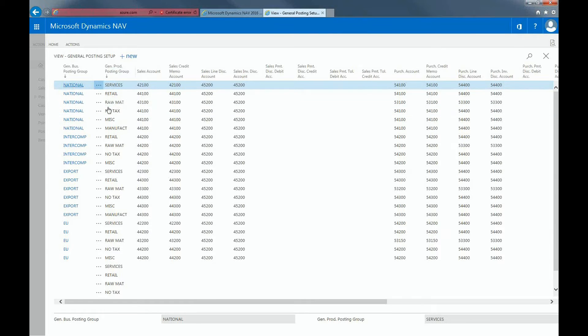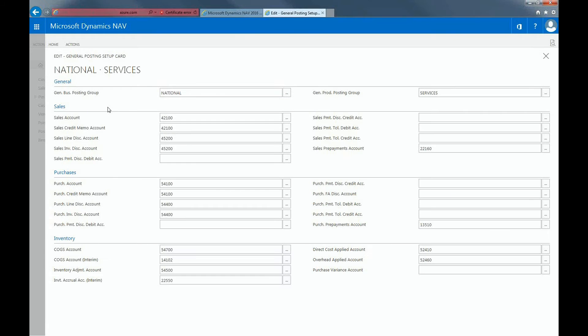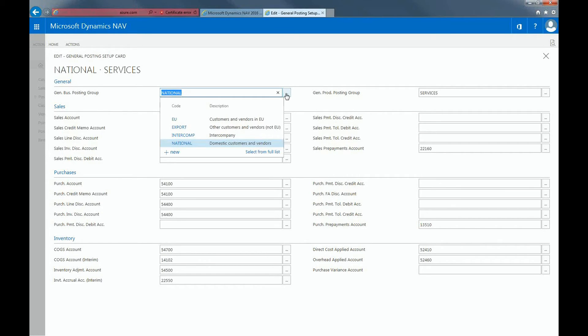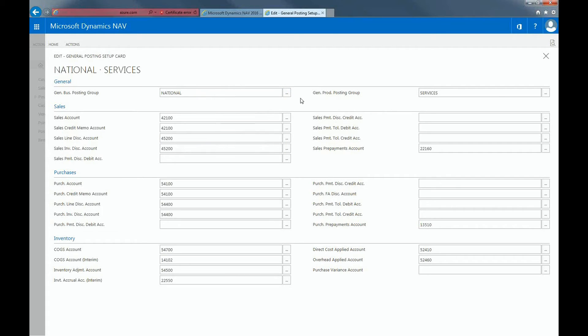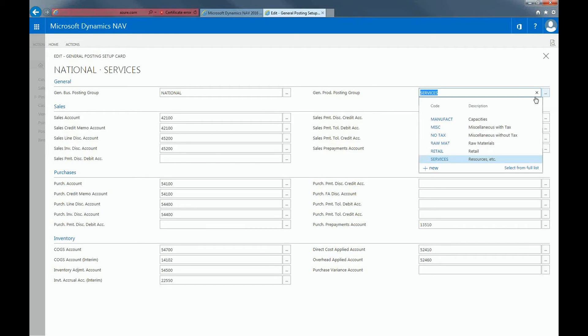Let's look at a specific account linked to this posting group. This company has organized their General Business Posting Group based on EU, Export, Intercompany, and National. They've also organized their General Product Posting Group based on Manufacturing, Miscellaneous, No Tax, Raw Material, Retail, and Services.